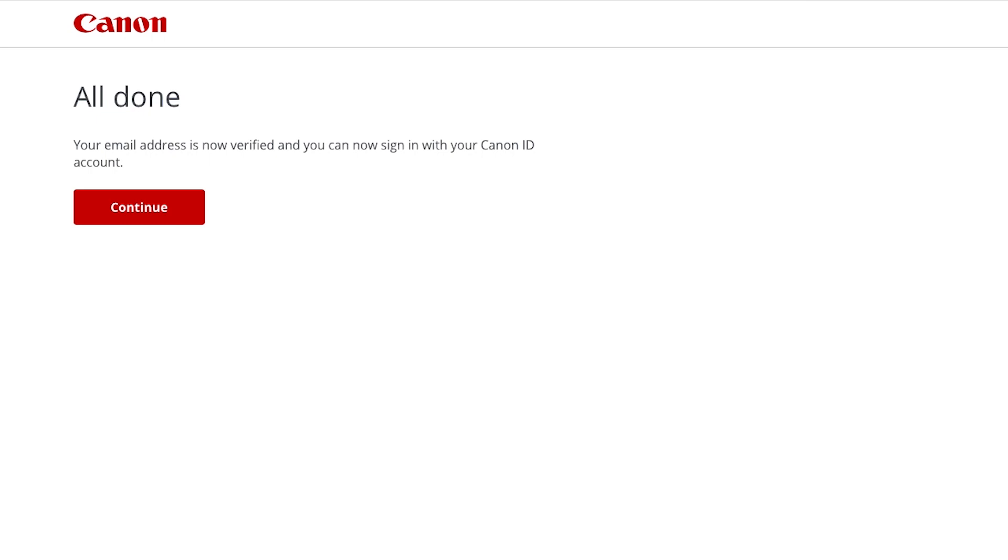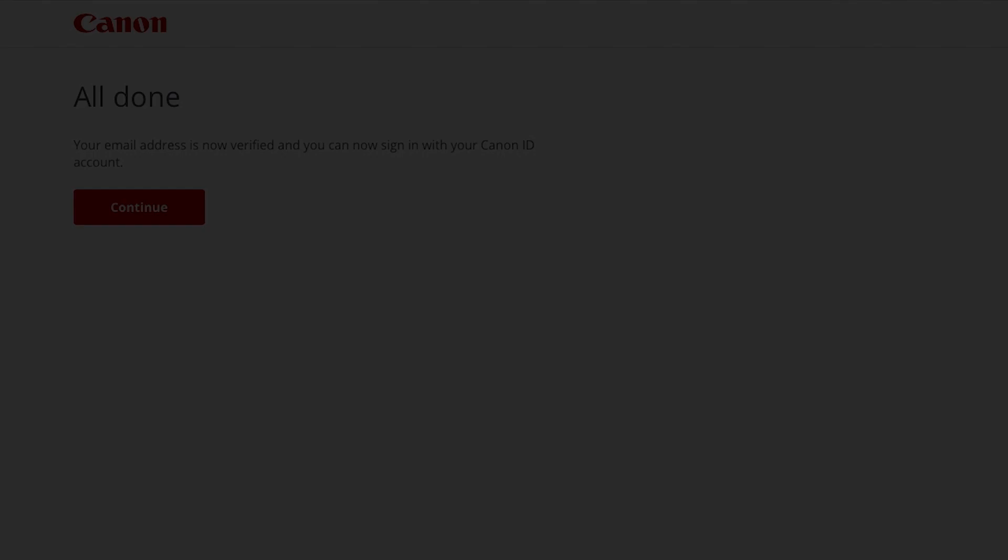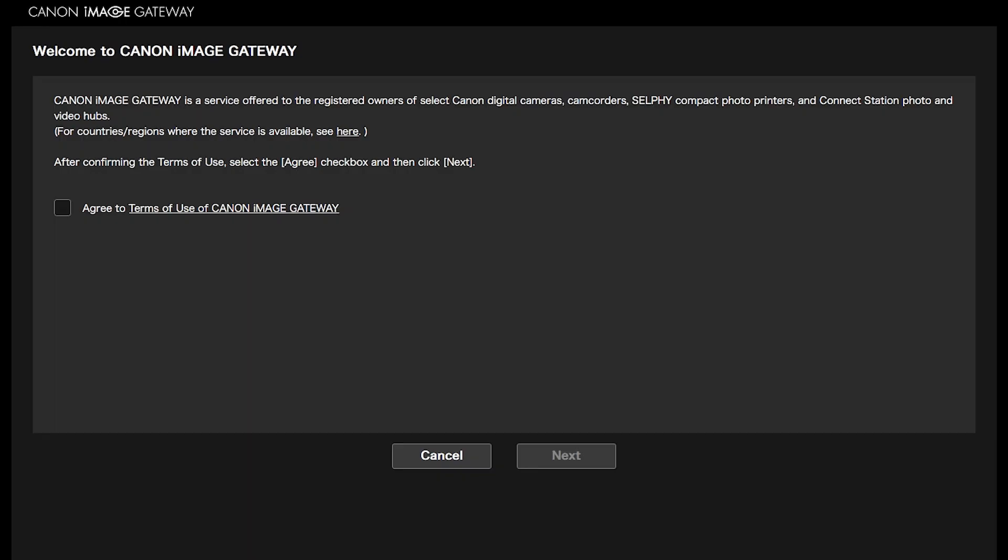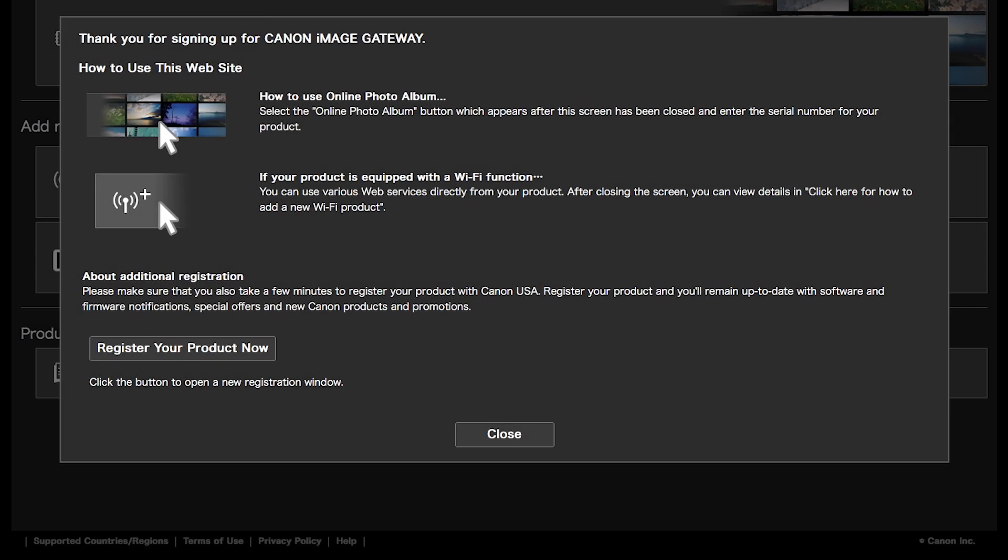Click Continue or return to the Canon Image Gateway homepage and click Start. You will be automatically signed in if your email has been verified. If this is your first time signing in to your Canon Image Gateway account, you will see this screen. After confirming the Terms of Use, select the Agree checkbox and then click Next. When you see this screen, click Close.